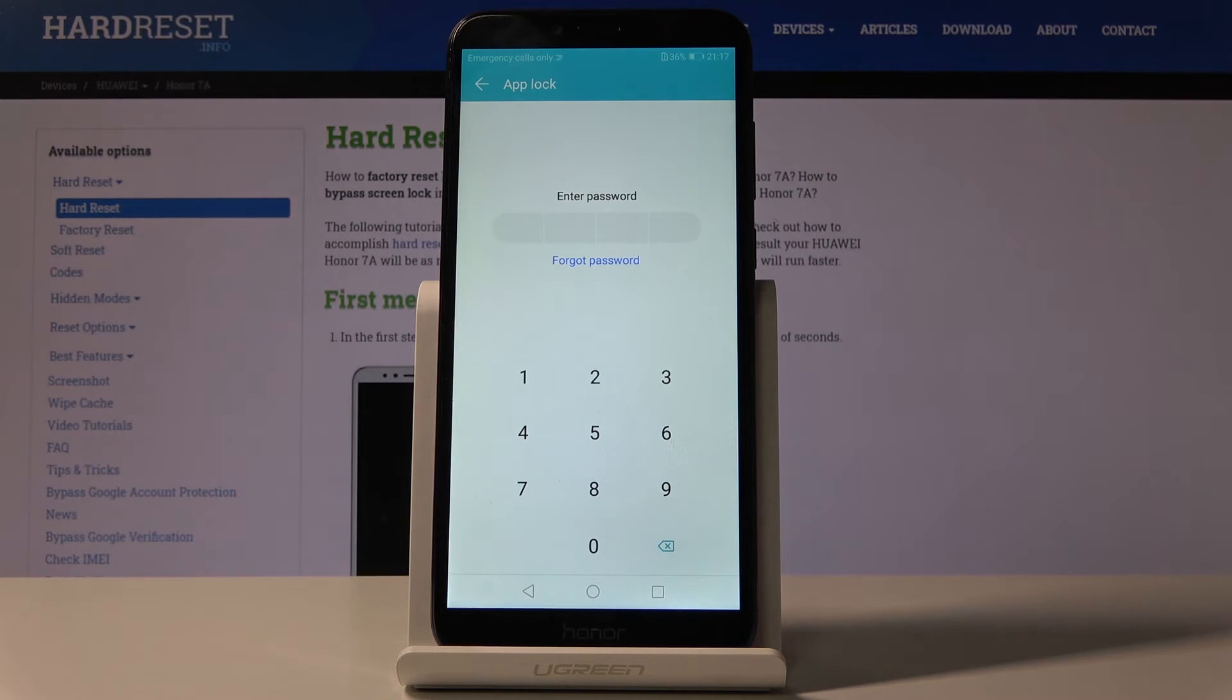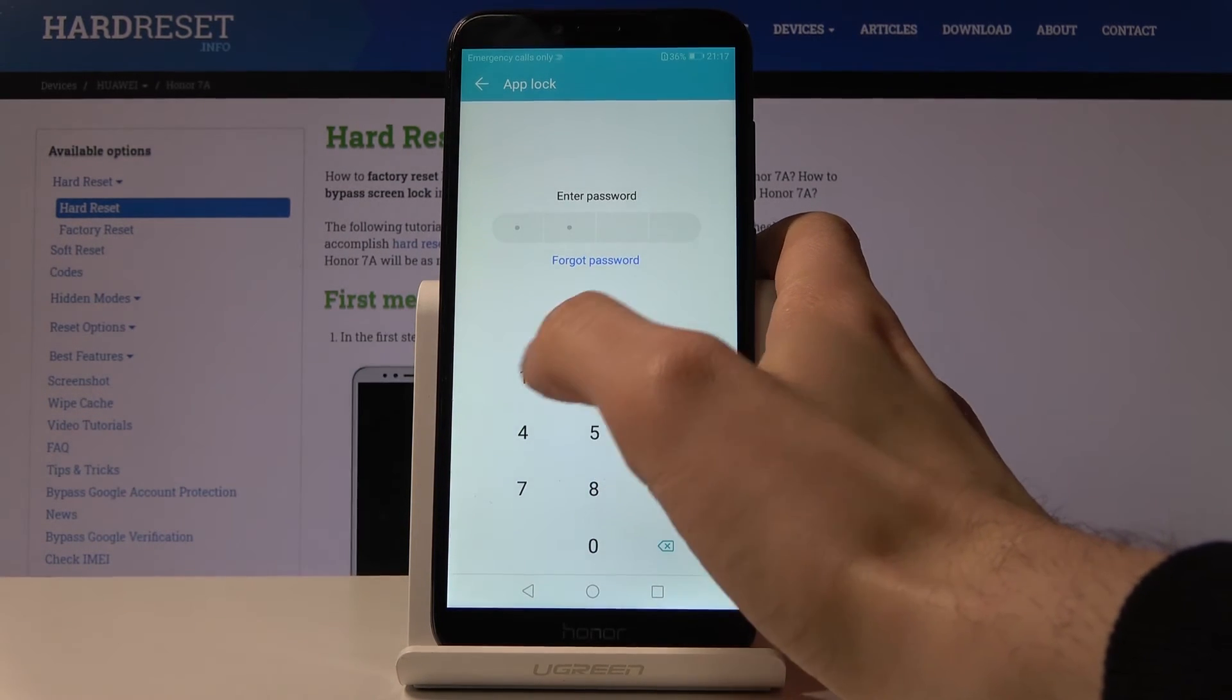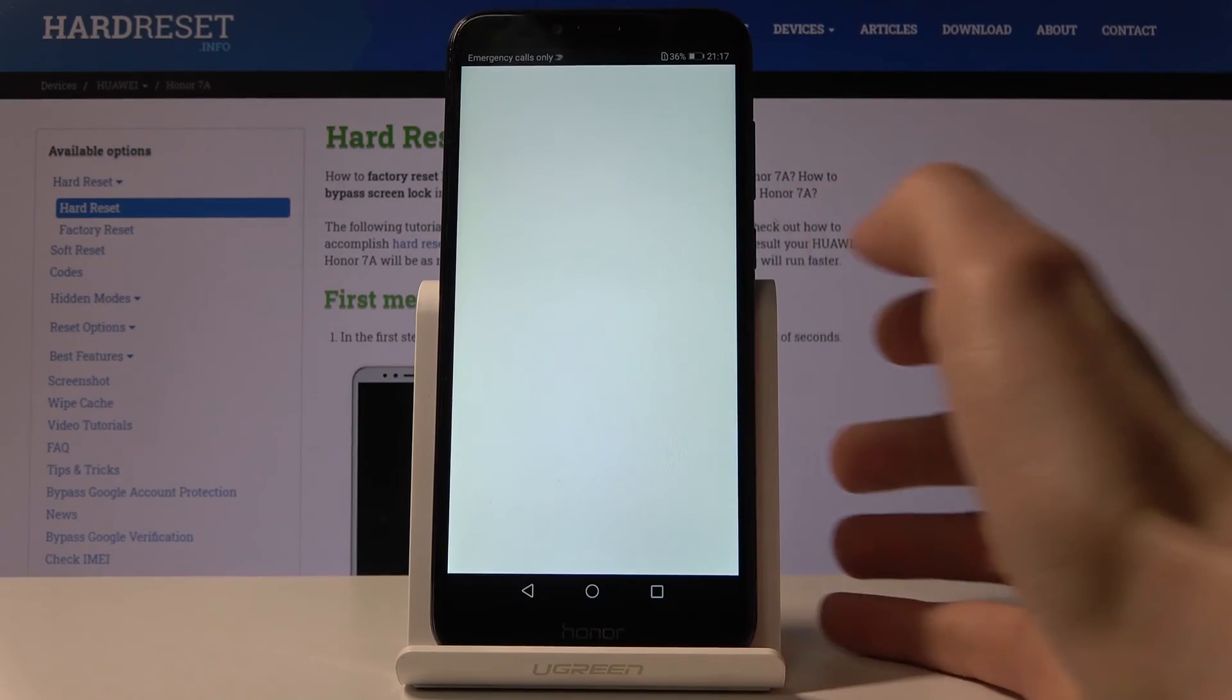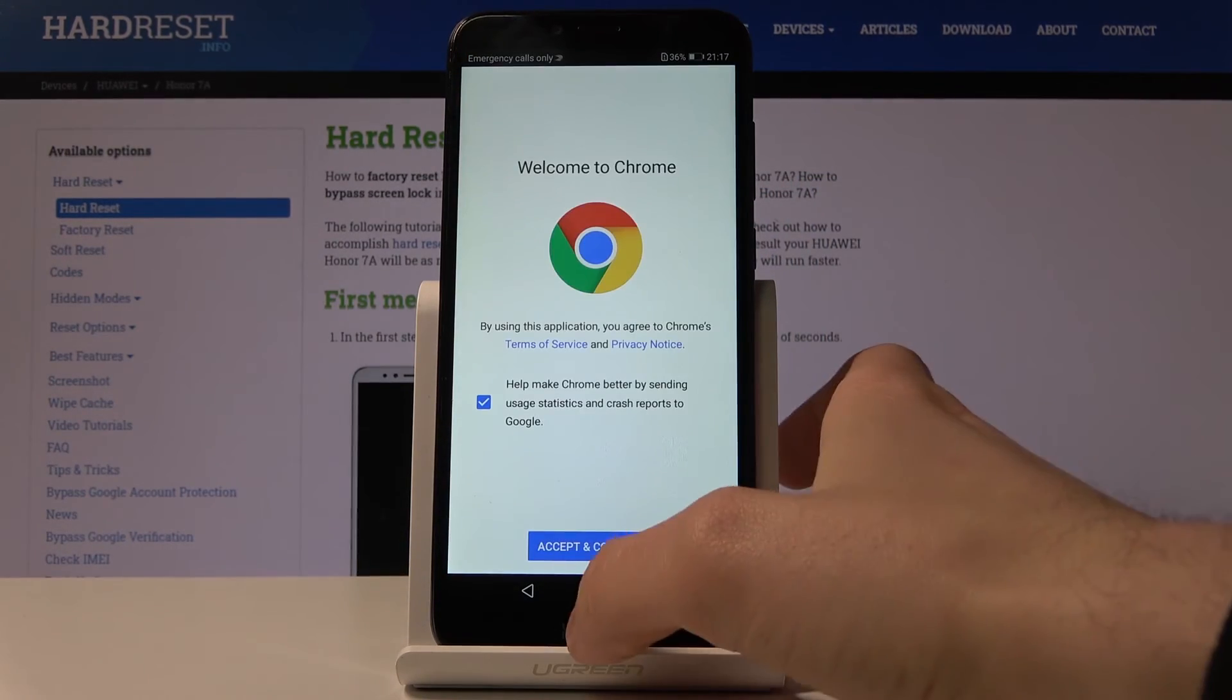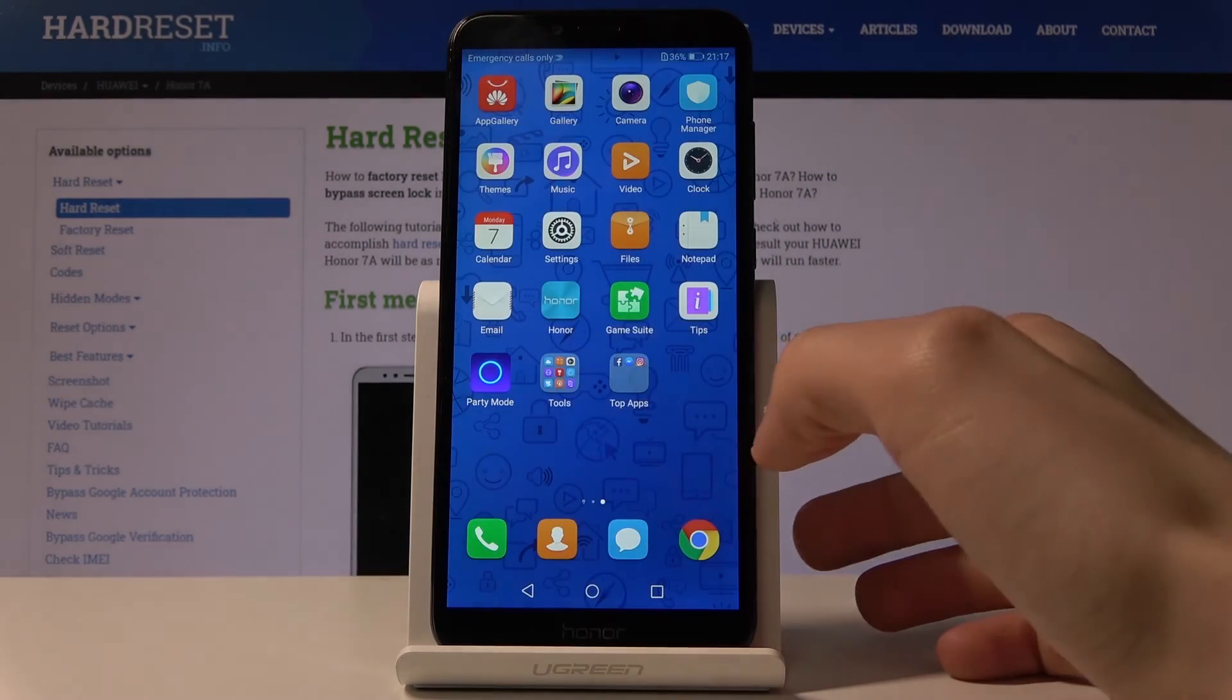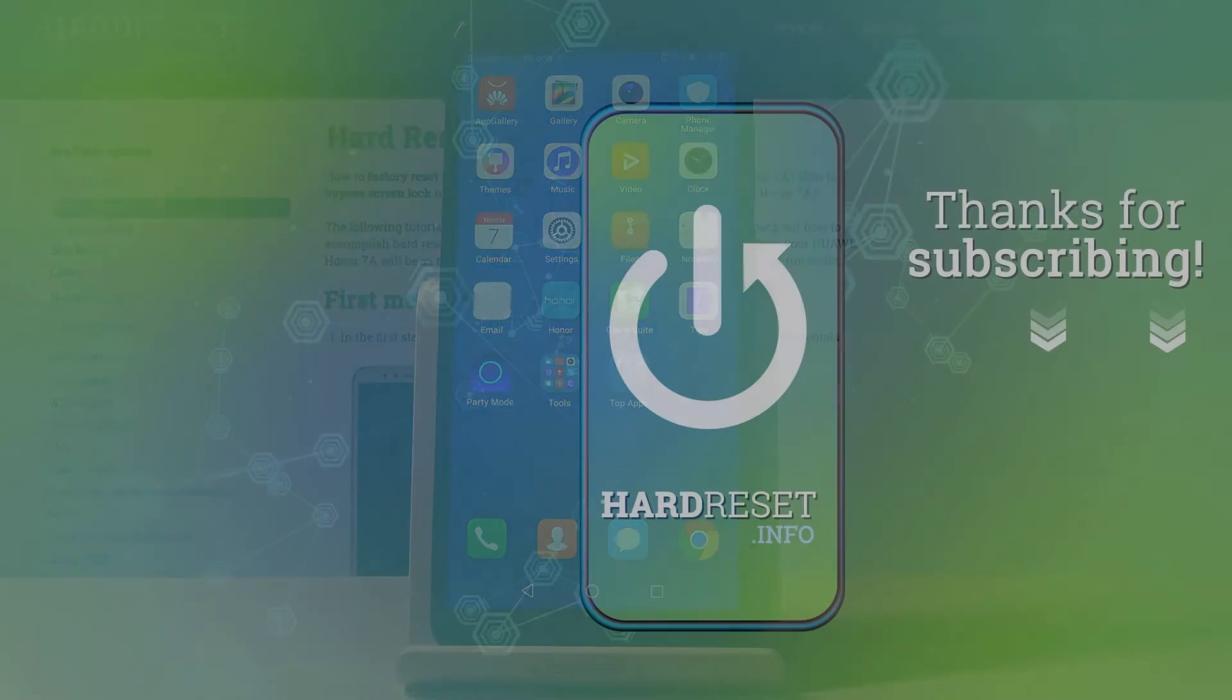And now to open Google Chrome what you have to do is to enter your password. And that's it. Thanks for watching.